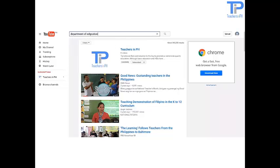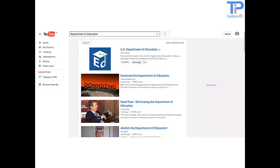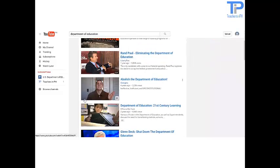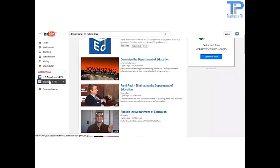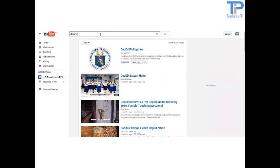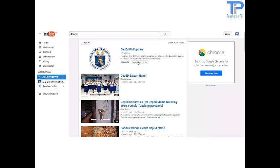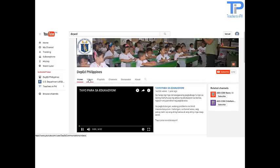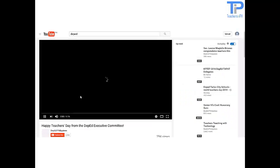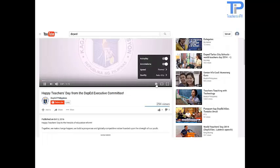Now let me teach you how to subscribe. Let us search for the Department of Education. This is the US Department of Education — let us click on Subscribe. Notice that it is automatically added to your subscriptions list. Now let us subscribe to DeepEd. Simply search for DeepEd, click Enter, and click Subscribe. Now let us view the videos of DeepEd Philippines. Scroll down and let us watch the Happy Teachers Day from the DeepEd Executive Committee.